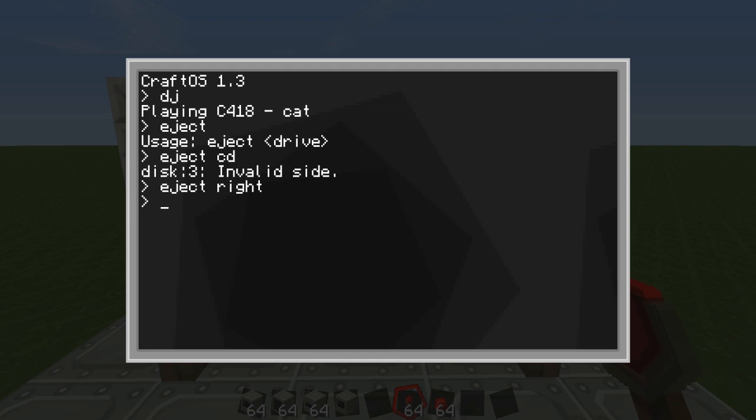So what I will do now is show you how to get to the directory of the floppy disk. You just do CD disk and then this shows you are on the directory of the floppy disk.